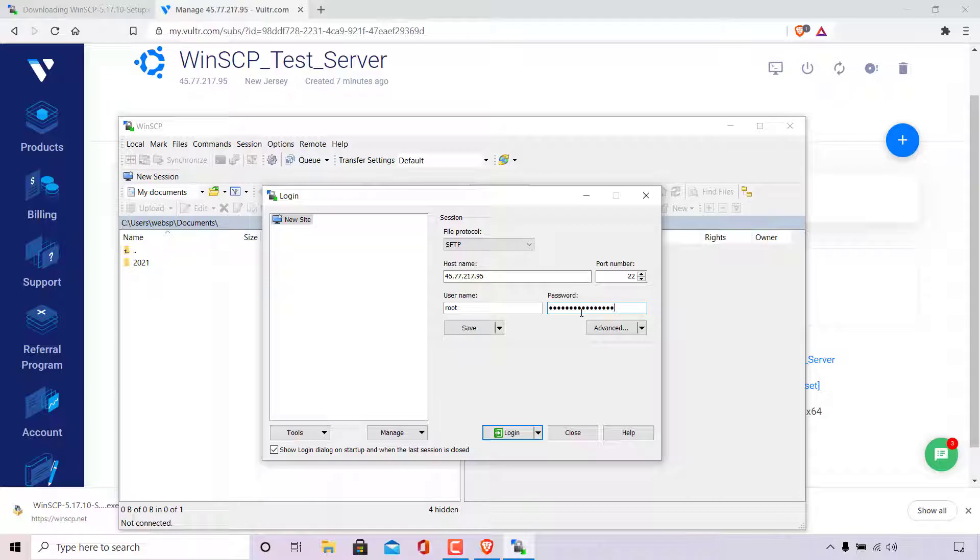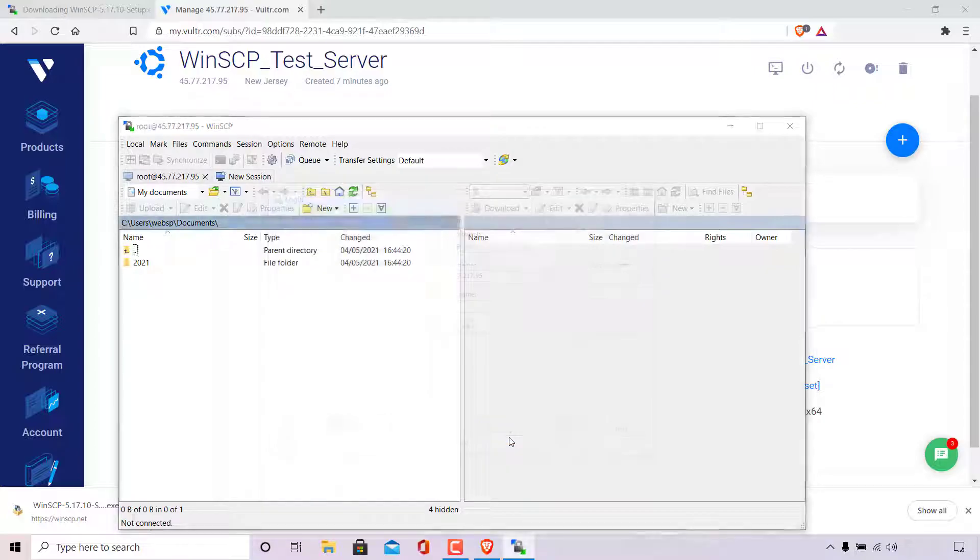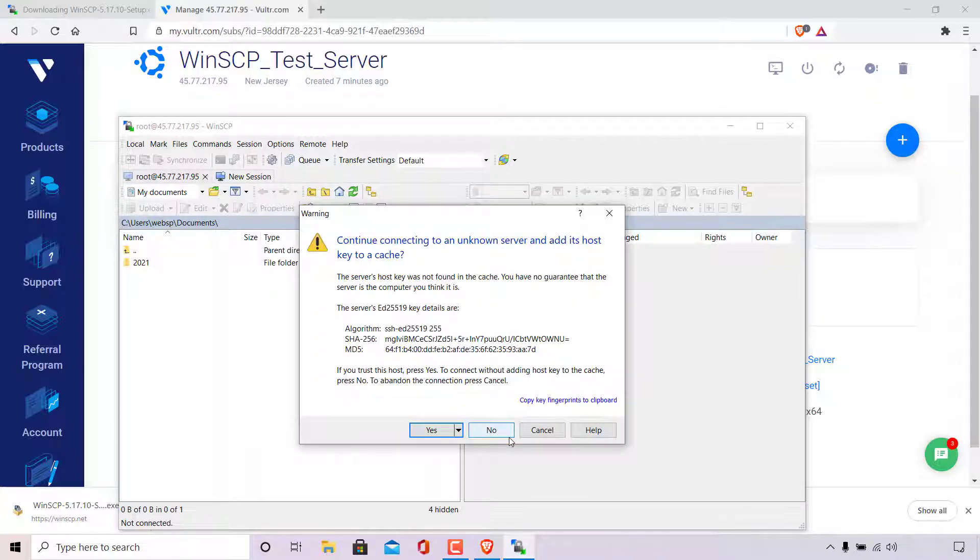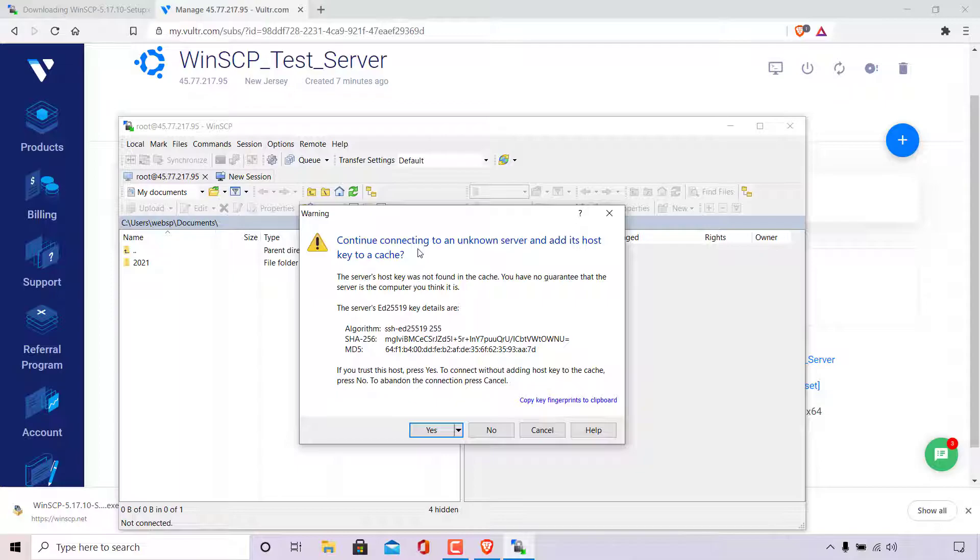All that's left to do now is to log into your server by left clicking on the login button here. Once you've left clicked on login, if you're logging into your server for the very first time remotely, you'll be greeted with this warning message from WinSCP, which says continue connecting to an unknown server and add its host key to a cache.